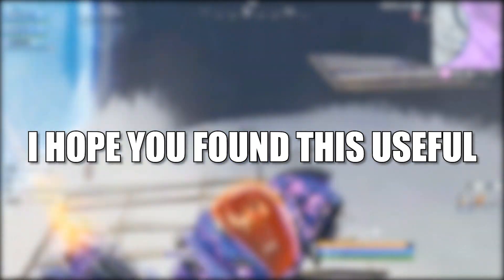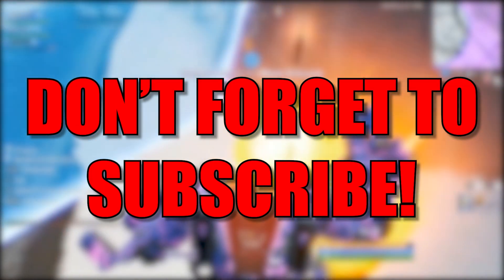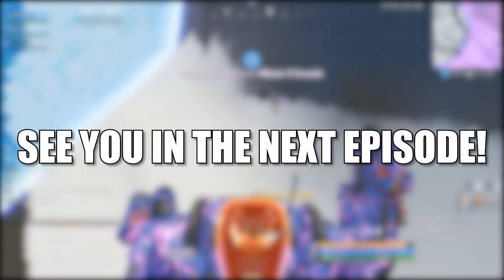I hope you found this useful. Don't forget to subscribe. See you in the next episode, bye.